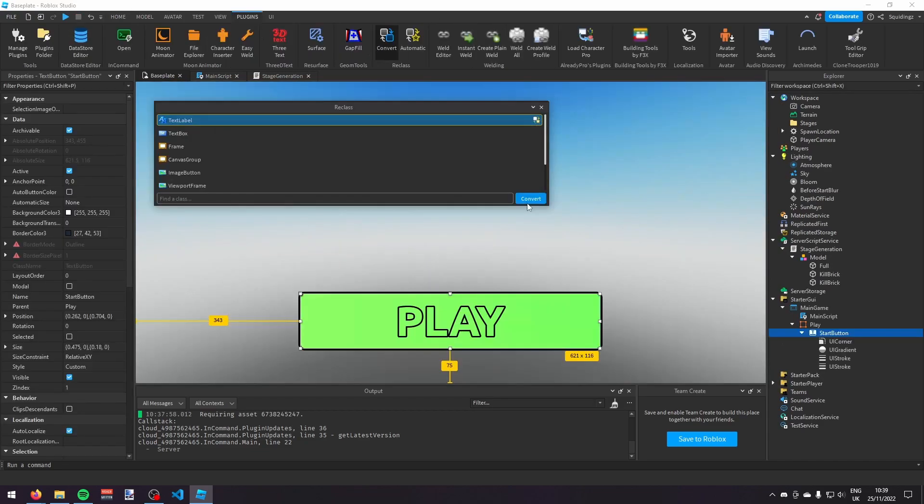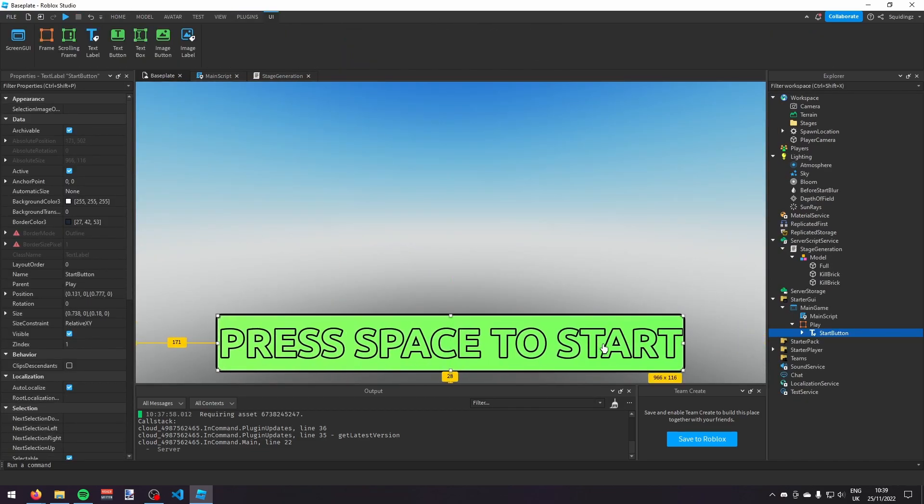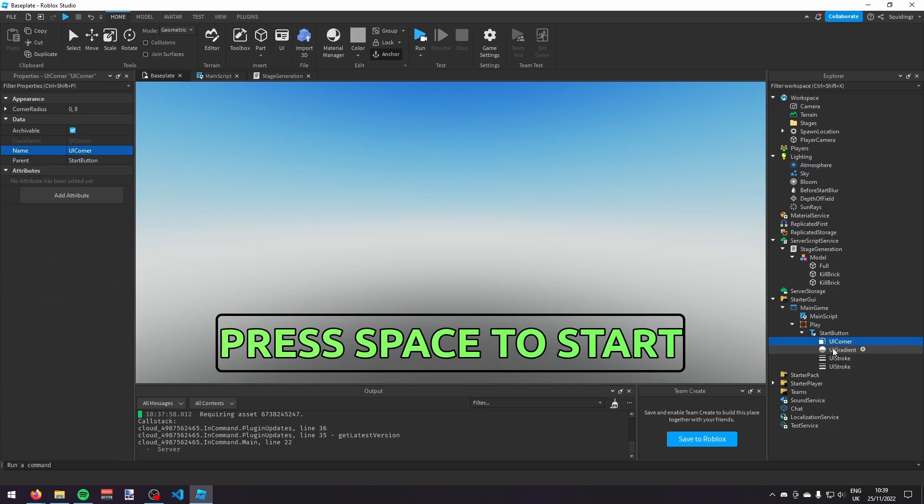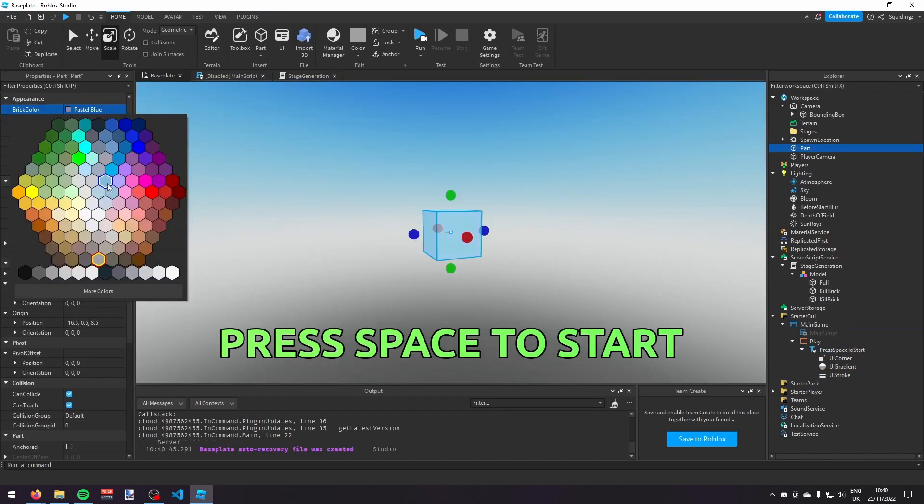But then, I decided that I wanted to remove the play button and just make it so the player had to press space to start. So, I changed my text button into a text label.